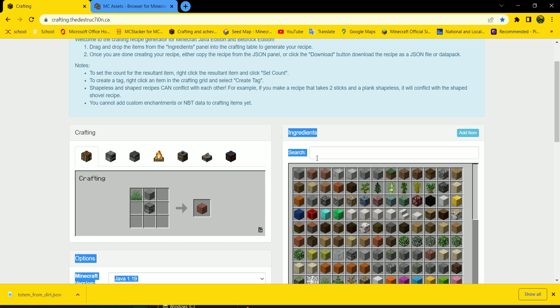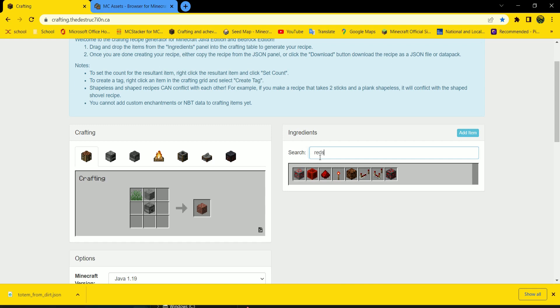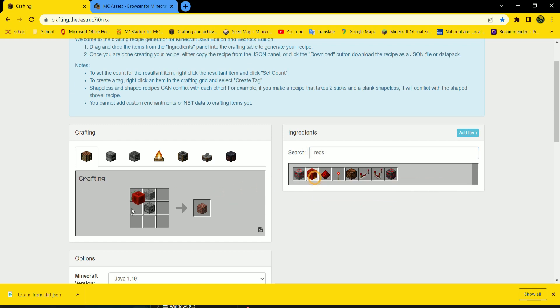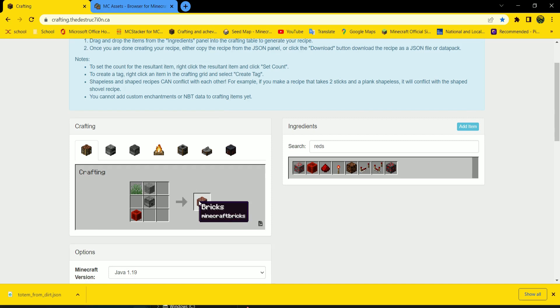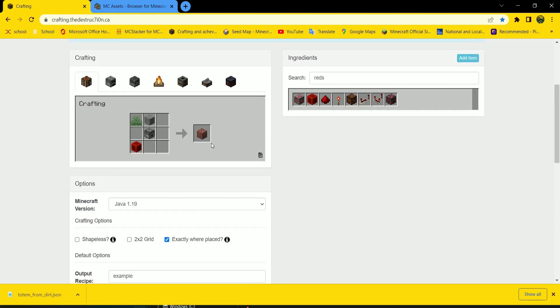And from here you can search for, let's say, redstone. So now drag a redstone block there. Then that makes bricks.